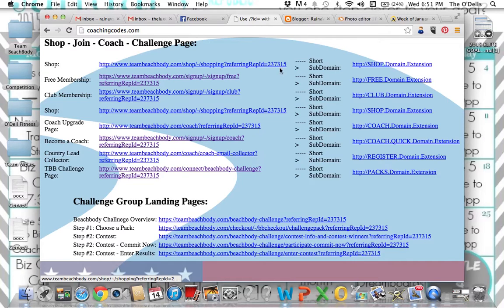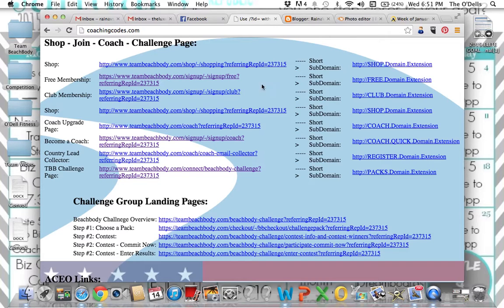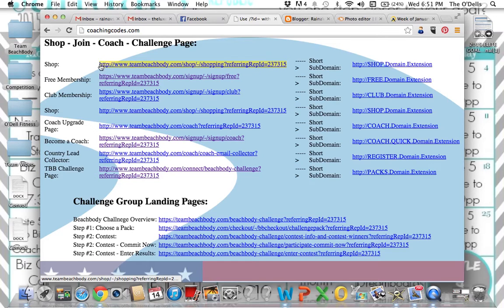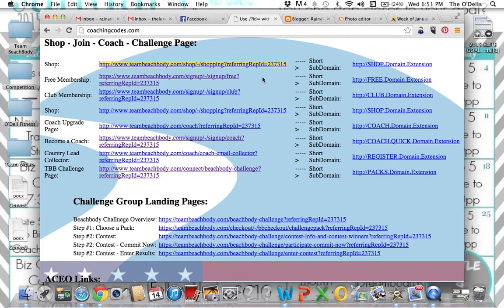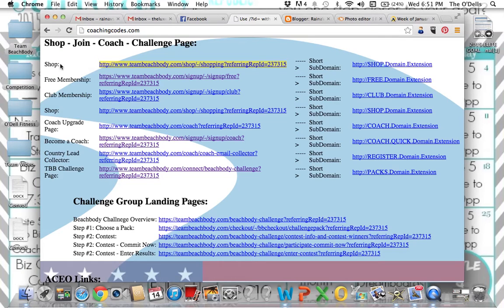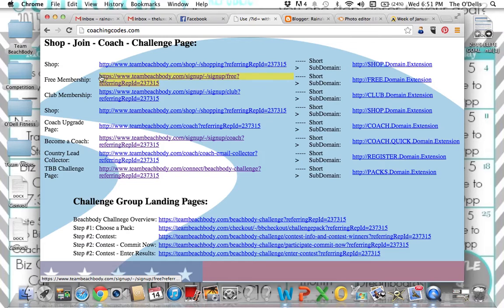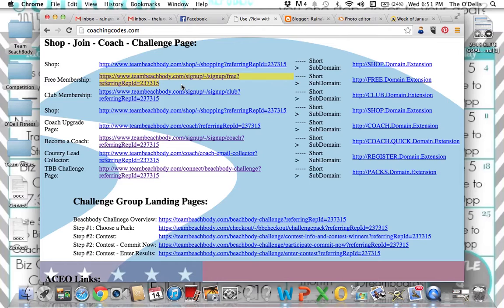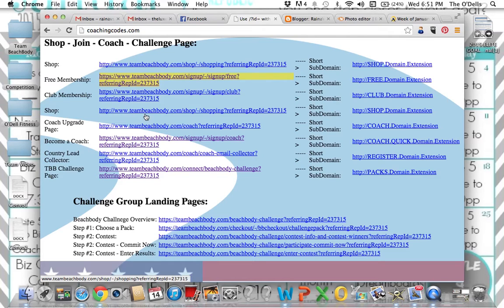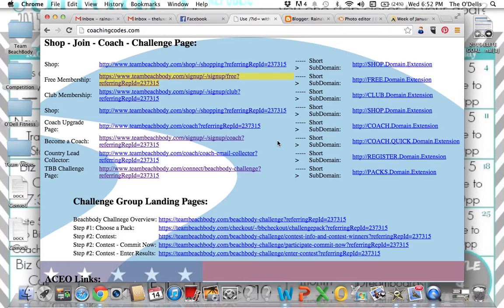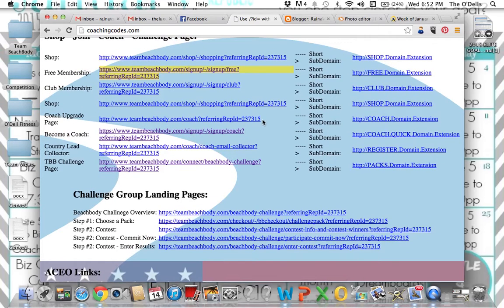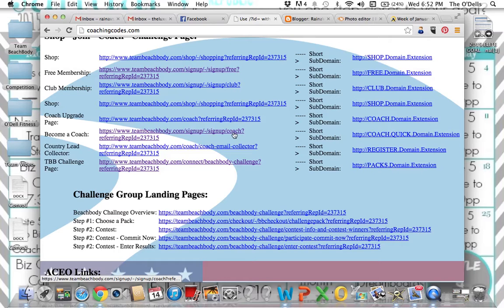I will also show you what to do if it's not right there. That way the link and everything is still good to go. So my coach ID 237315 is populated at the end of every single link on here. Now, if you highlight this link right here, click copy and then click paste to your customer's message. That is going to be a direct link for them to go and look at your shop, your team Beachbody page.